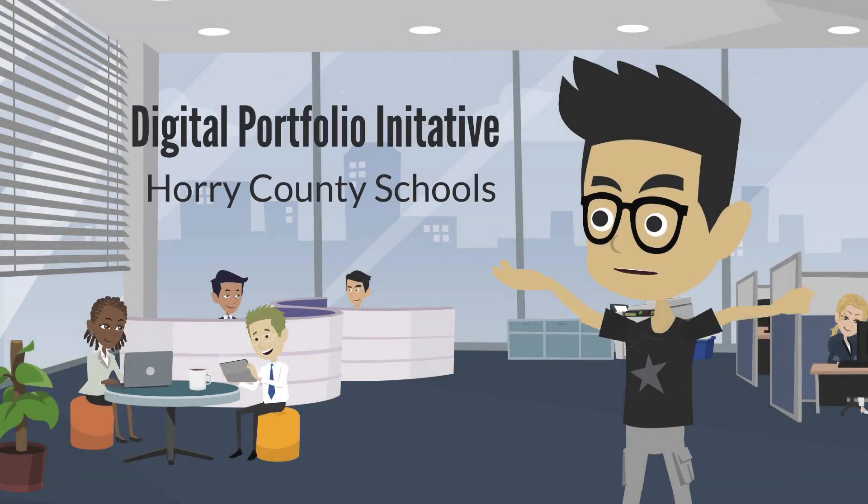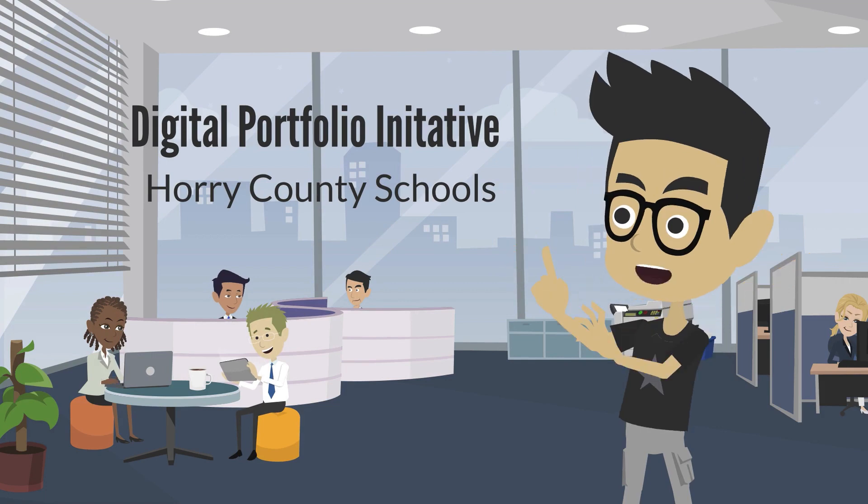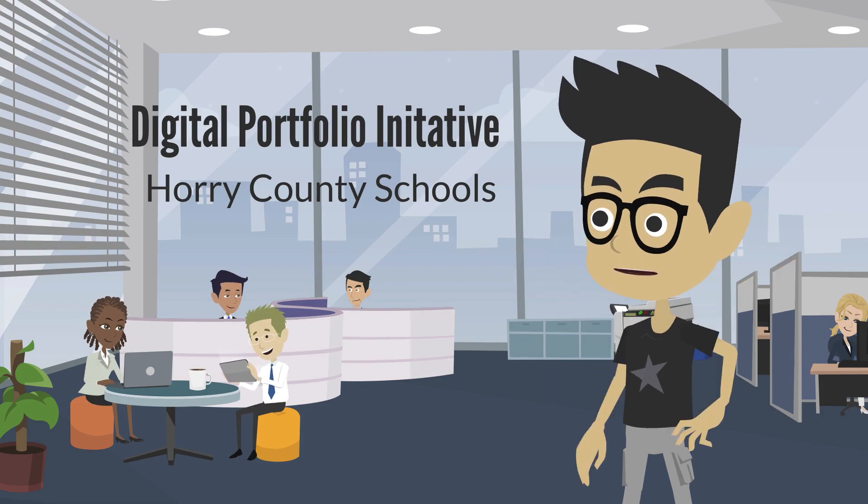Hi, welcome to Horry County Schools Digital Portfolio Initiative. Let's take a look at your Google site and see how we can make it even better.